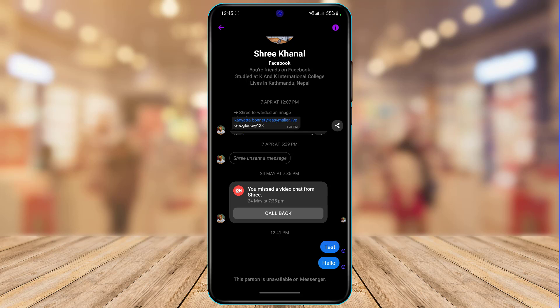When you have an error saying this person is unavailable on Messenger, it most likely means one of two reasons. The first reason is that that person has deleted or deactivated their Facebook account. The second reason is that that person has probably blocked you on Facebook or Messenger.